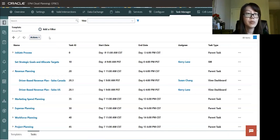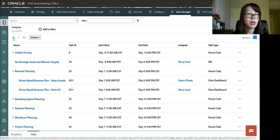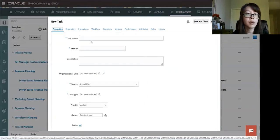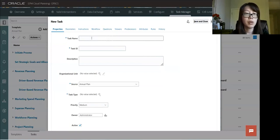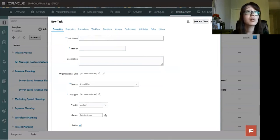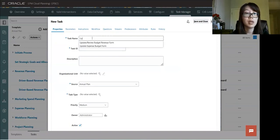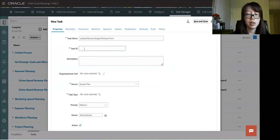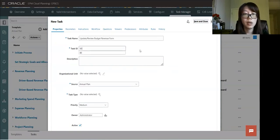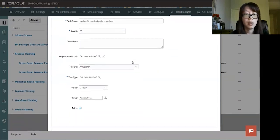So to create a new task, we go to the plus sign here, click on it, and then a window will pop up. We're going to put in a task name. Let's do update review budget revenue form and give it the task ID. Let's do 80.